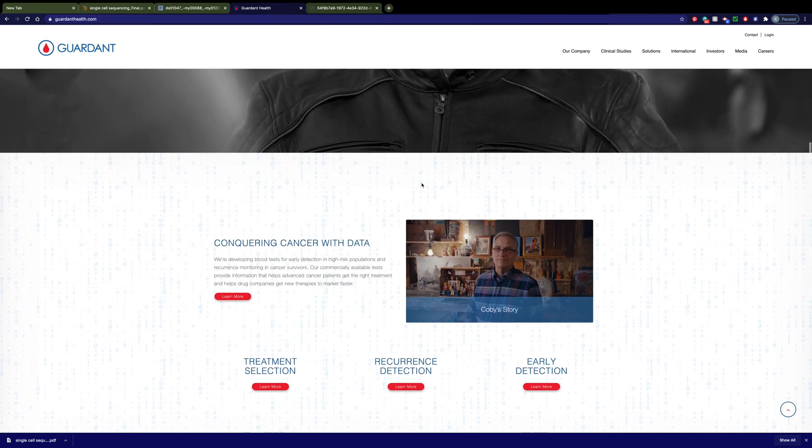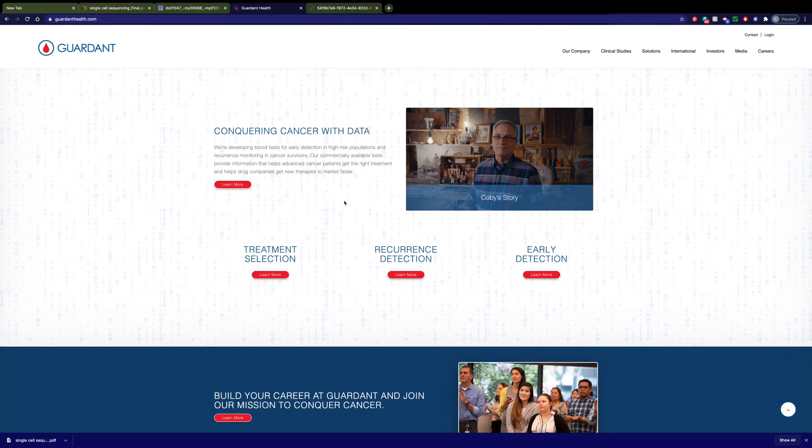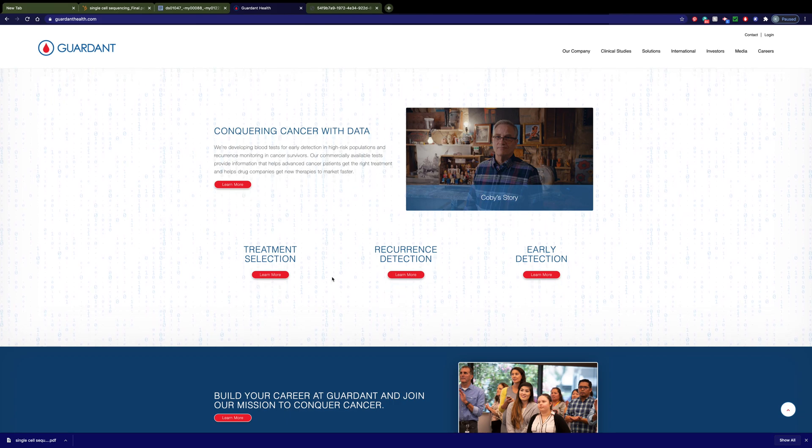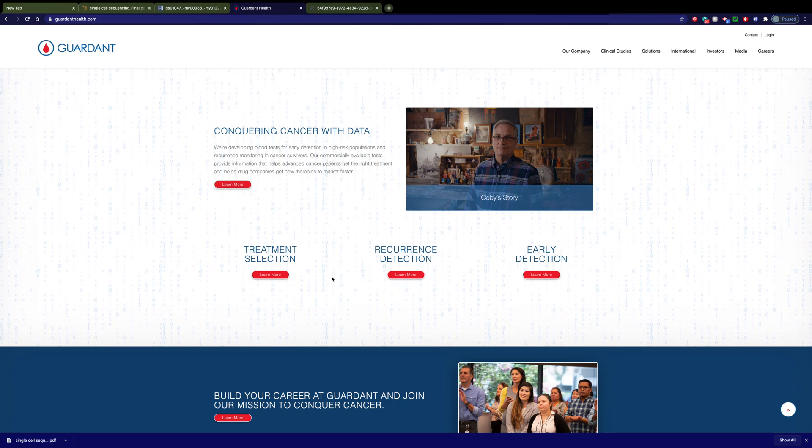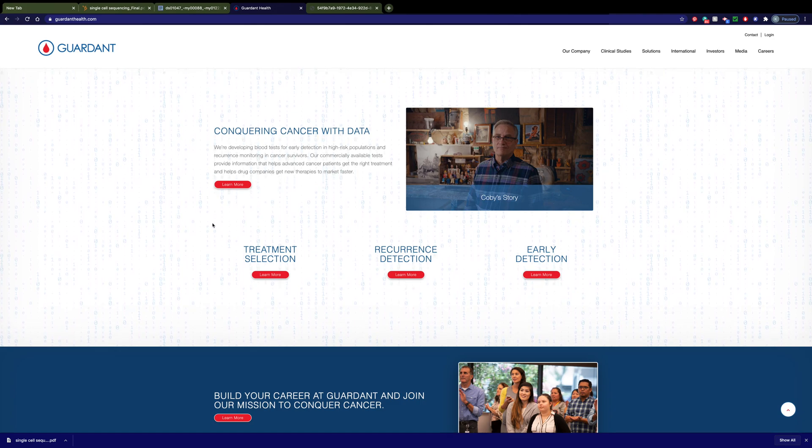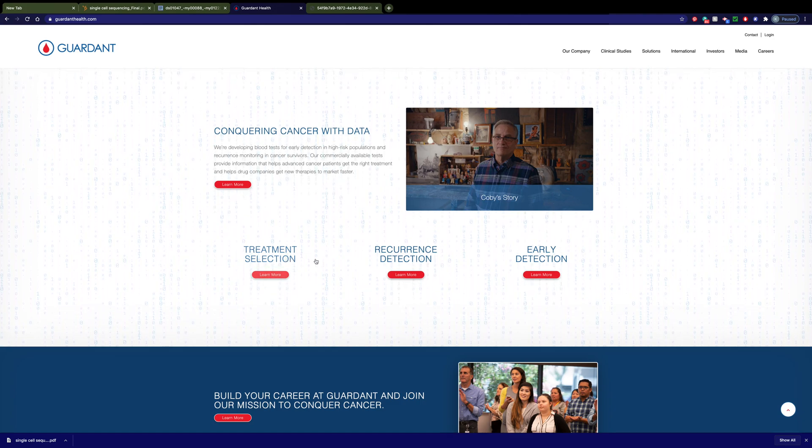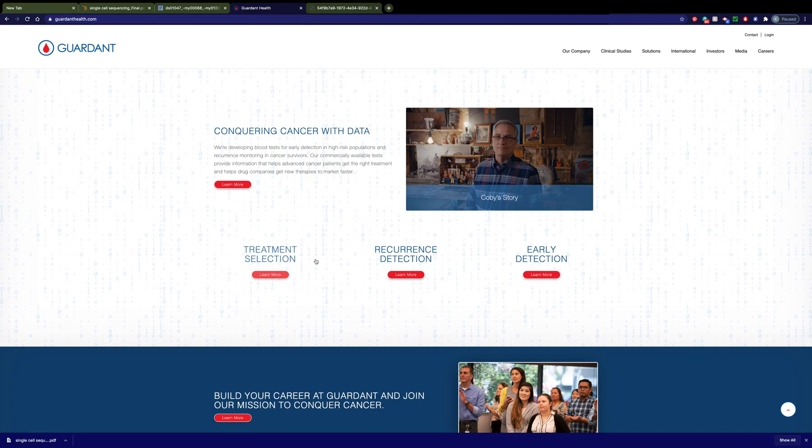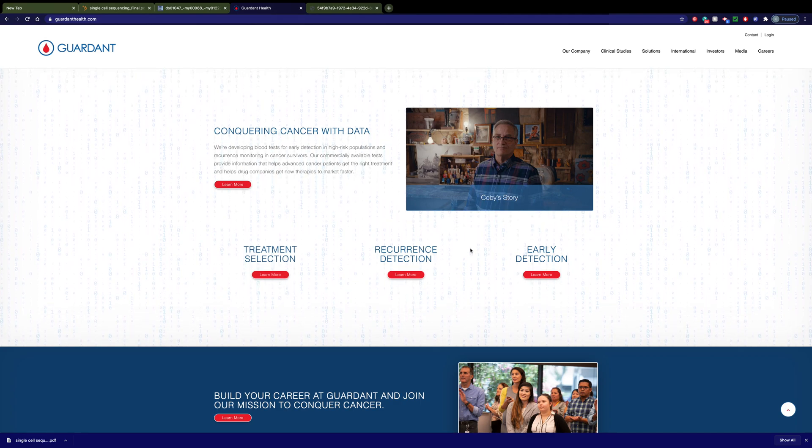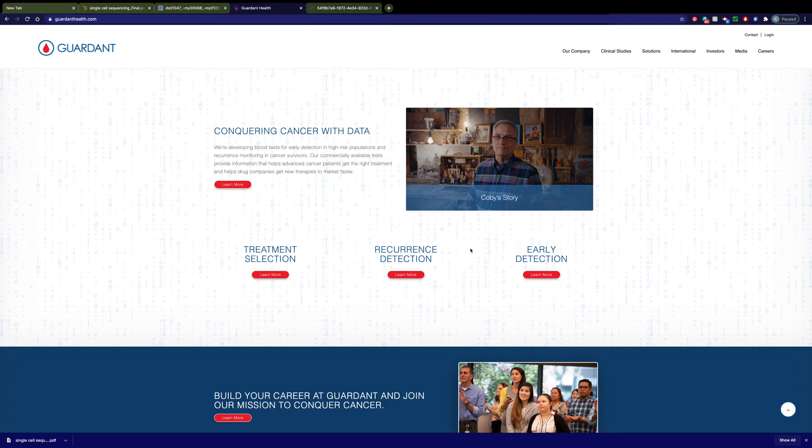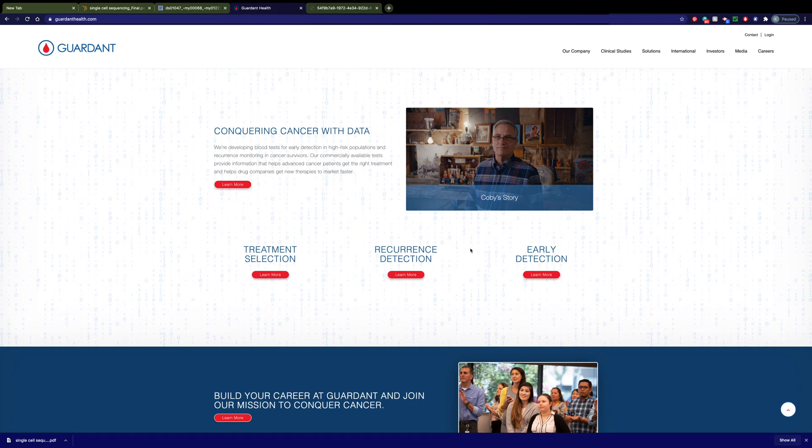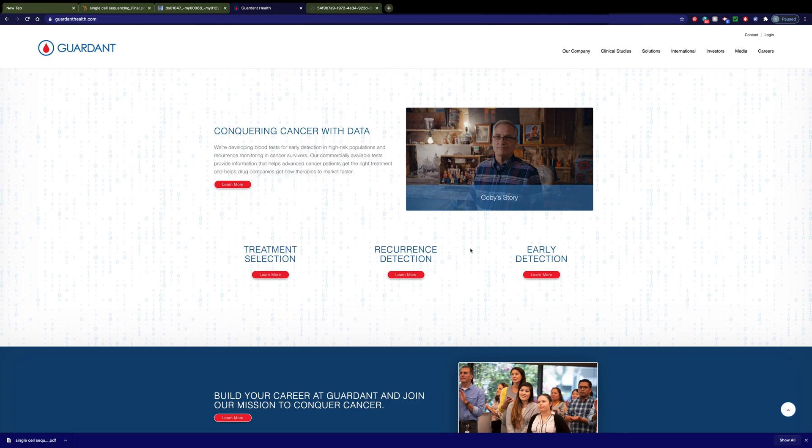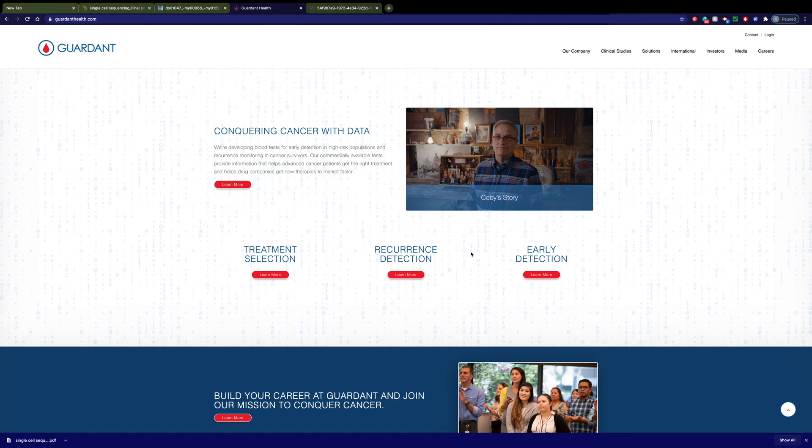Let's talk a little bit more about Guardant Health. This is from their website. You can see that they're sort of doing a three-pronged approach. They have treatment selection. These are people who already have known cancer, and we're trying to figure out what's the best treatment. They're working on this one, recurrence detection, so that once your cancer has been treated, can you have a blood test that will help know if your cancer has returned? Man, that would be fantastic, wouldn't it?